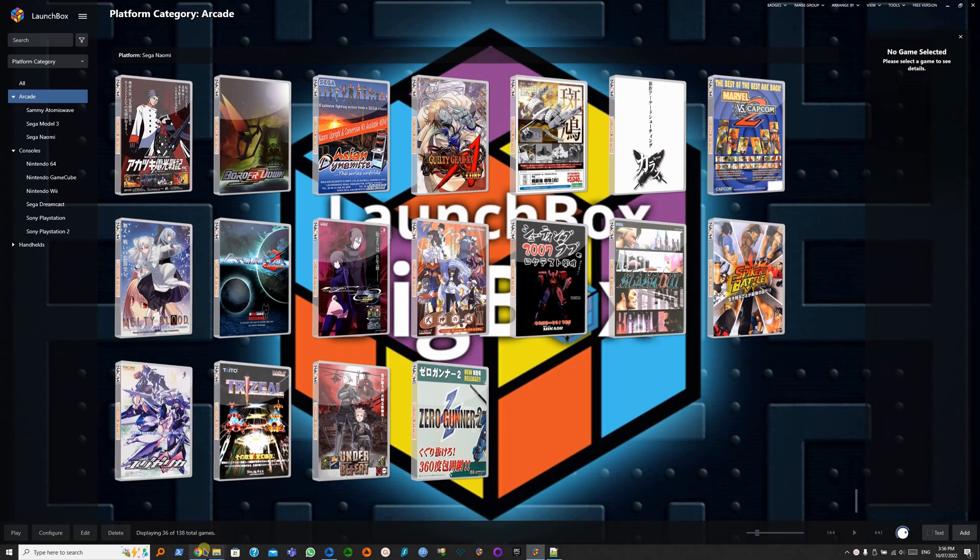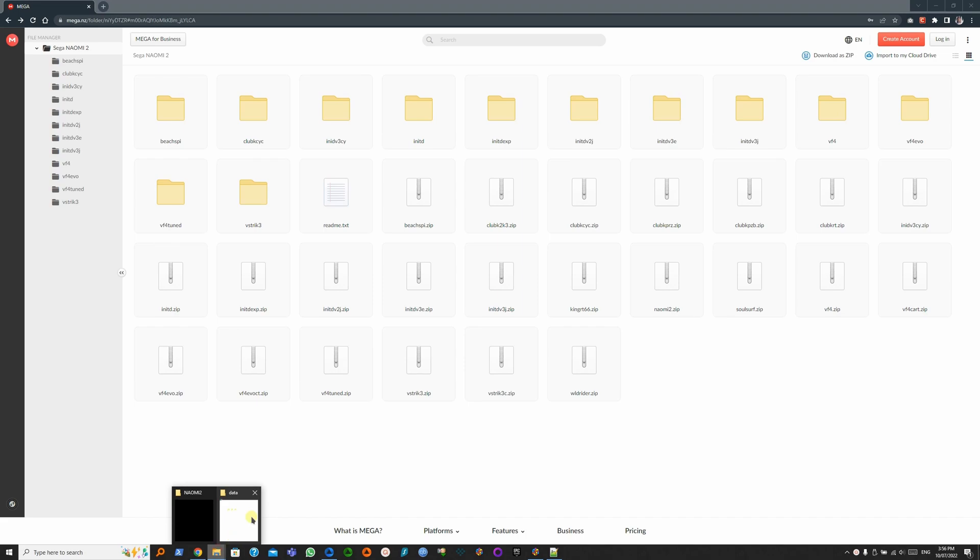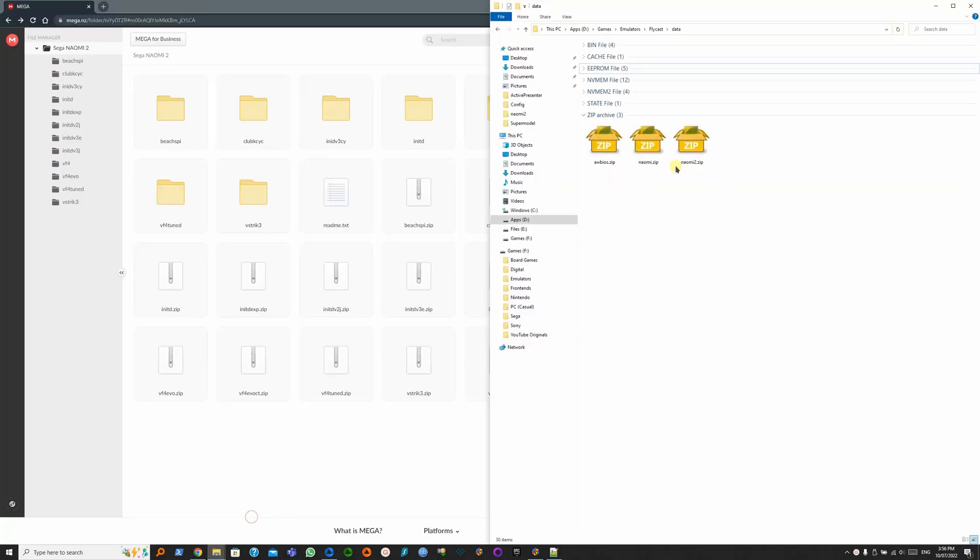Let's go to the browser. Link will be in the description. And this will be your BIOS, Naomi2.zip. You want to save that in the data folder where Flycast is.